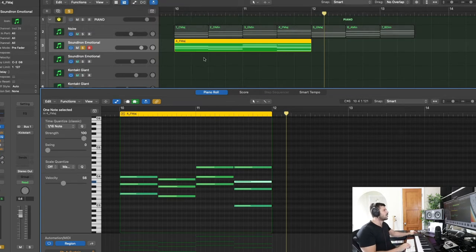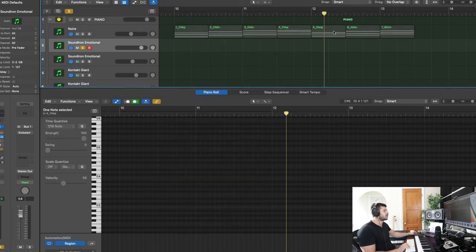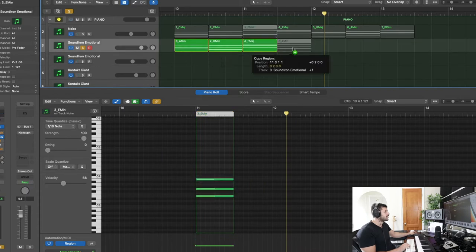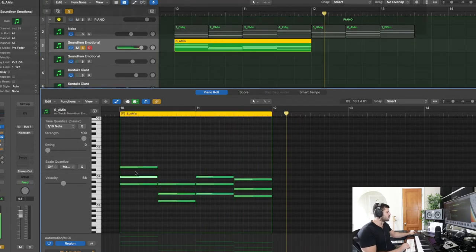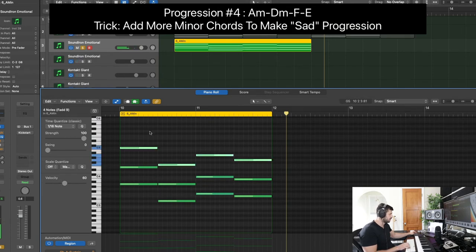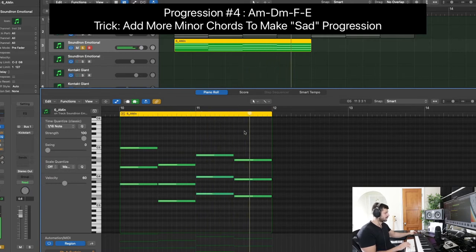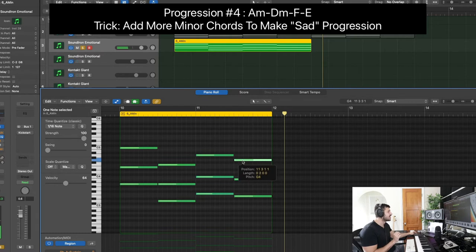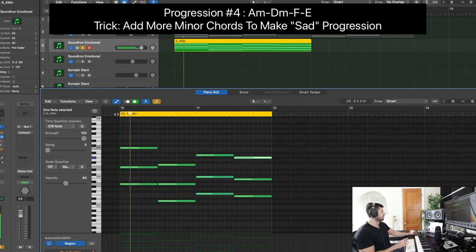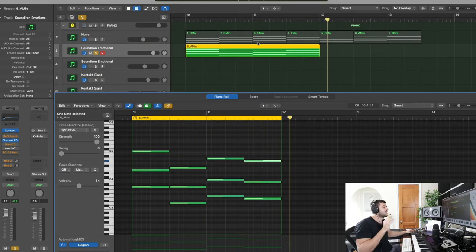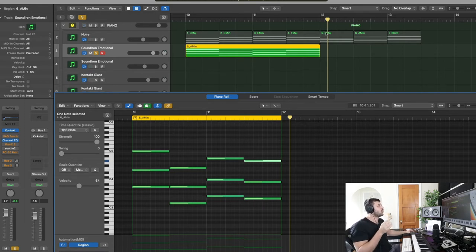Now I want to make a darker progression, so I'm adding some minor chords: A minor, D minor, F, and then E. I'll move around the notes a bit, and I also want to take this E and make it an E sharp — a major substitution. Using major to minor is a very powerful tactic. You can combine more minor chords for a sadder progression or more major chords for a happier one.